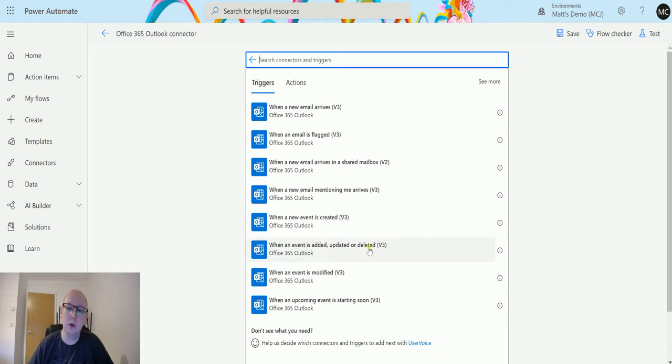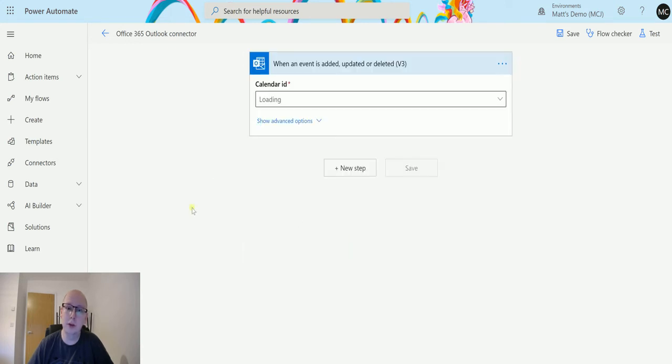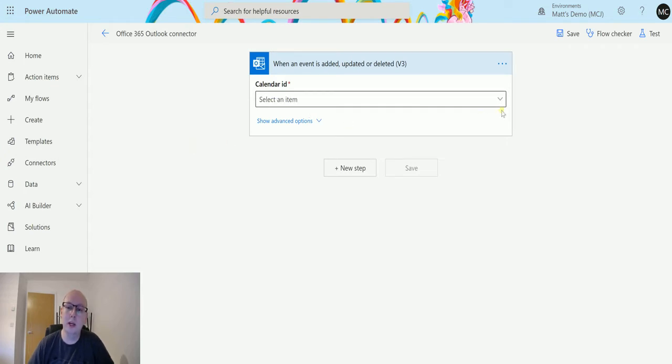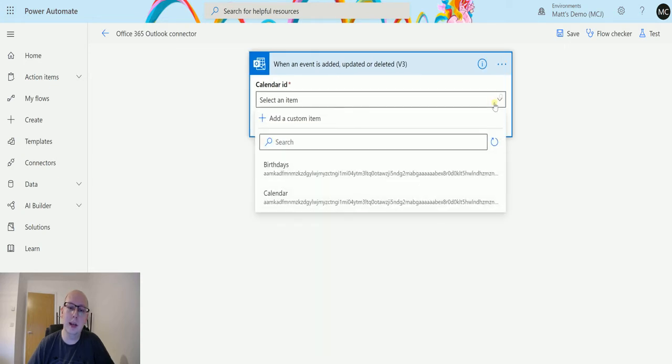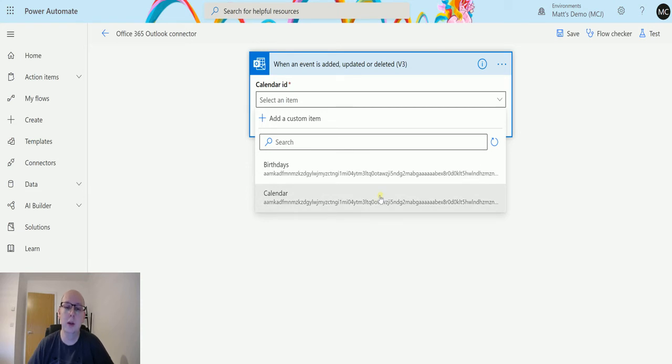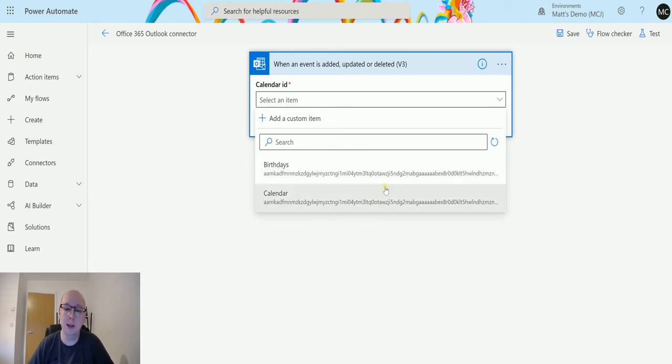I'm given a list of triggers, and the one down here is 'When an event is added, updated, or deleted v3'—this is the third version. The first parameter is asking for the calendar ID. This is the calendar which it wants to search through to find this thing happening. I have two calendars in my Outlook: Birthdays and Calendar. I'm choosing the default calendar one for now.